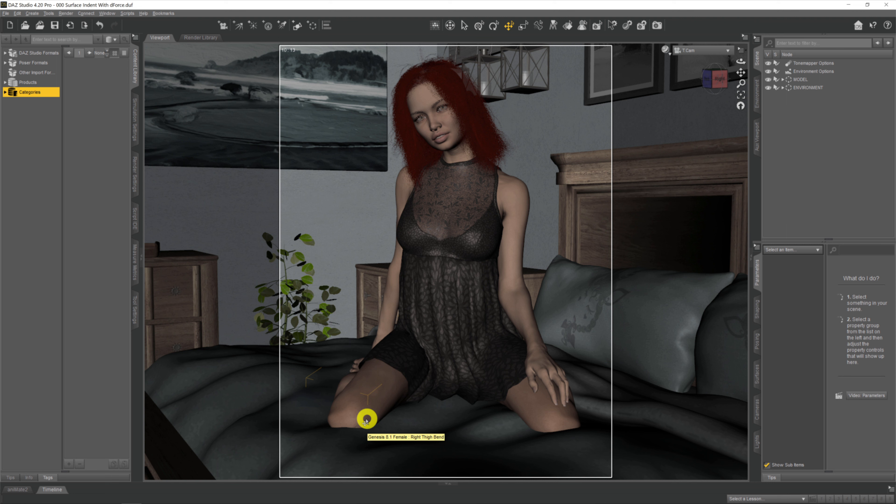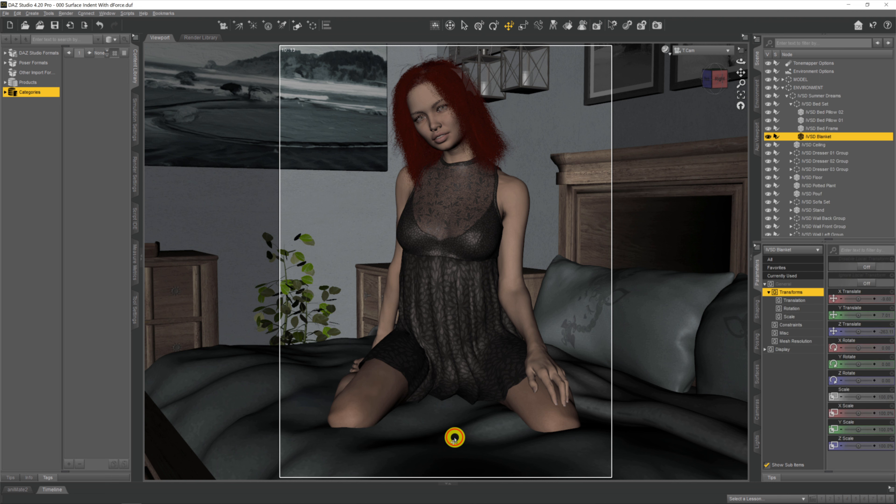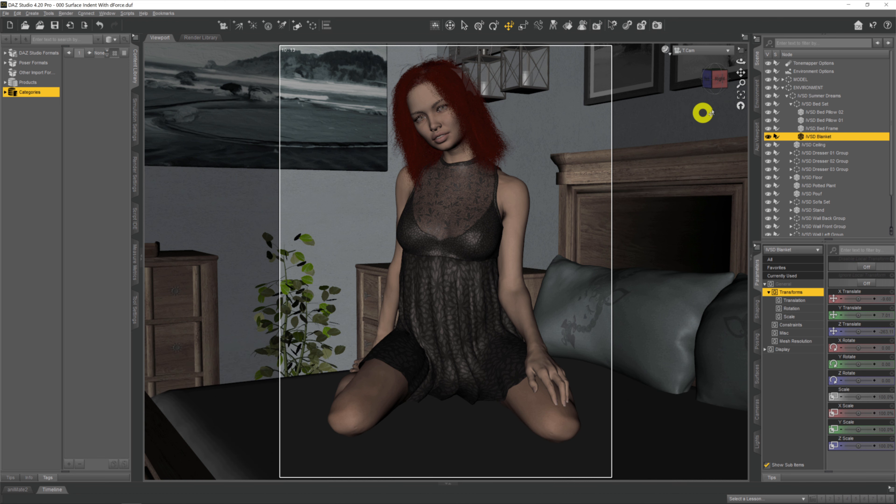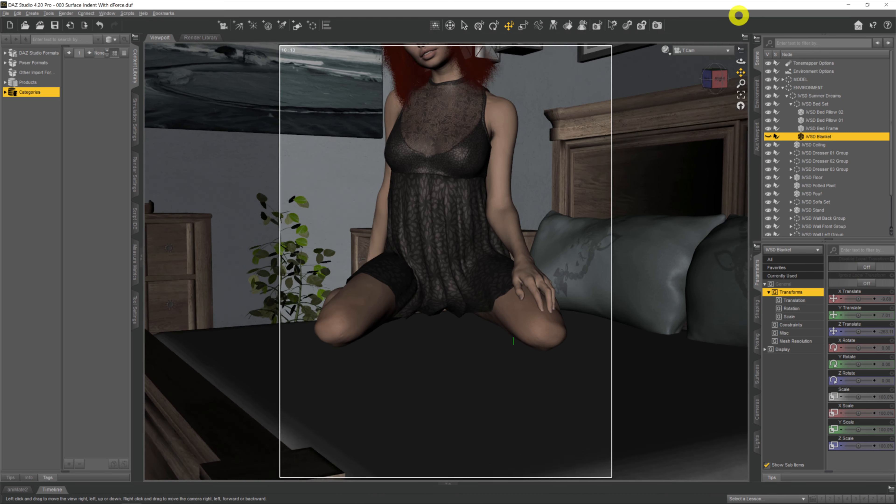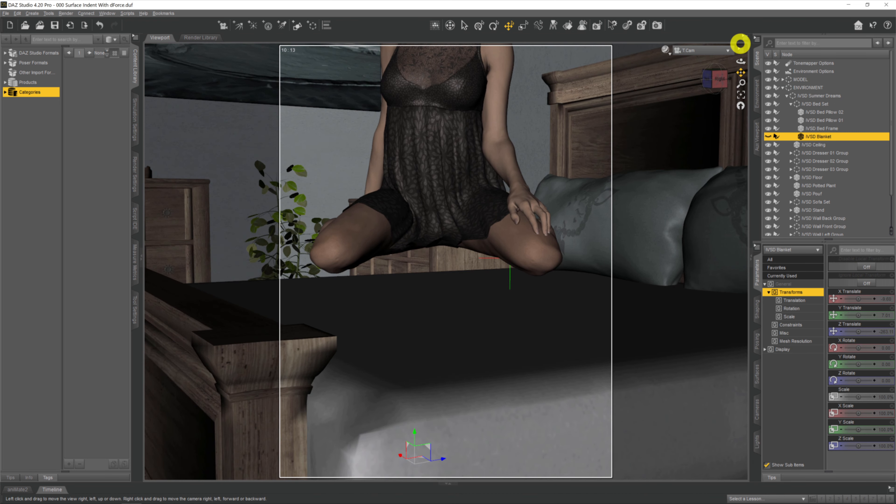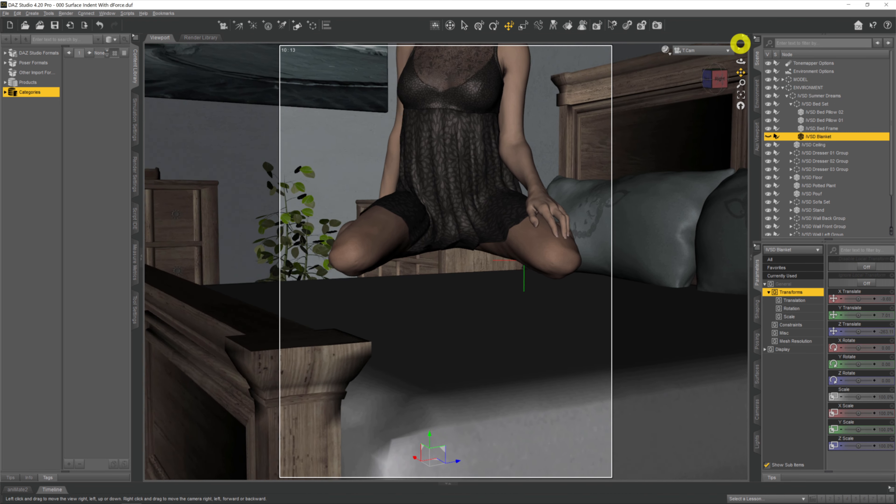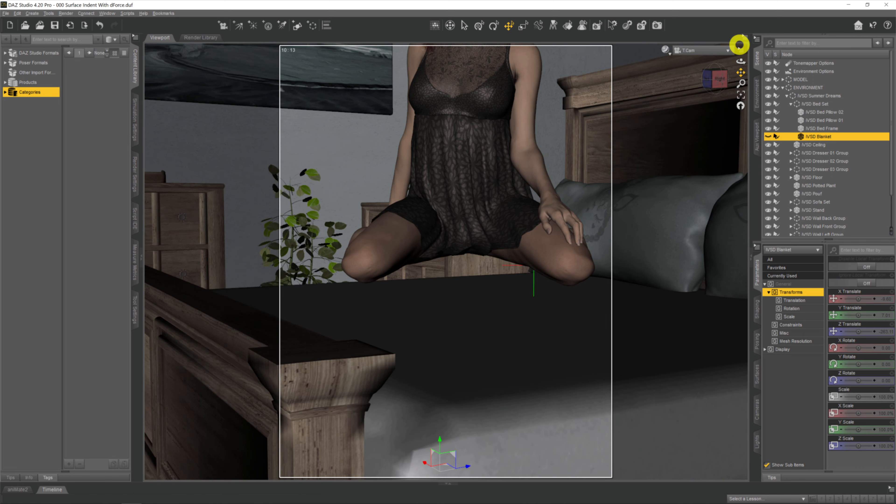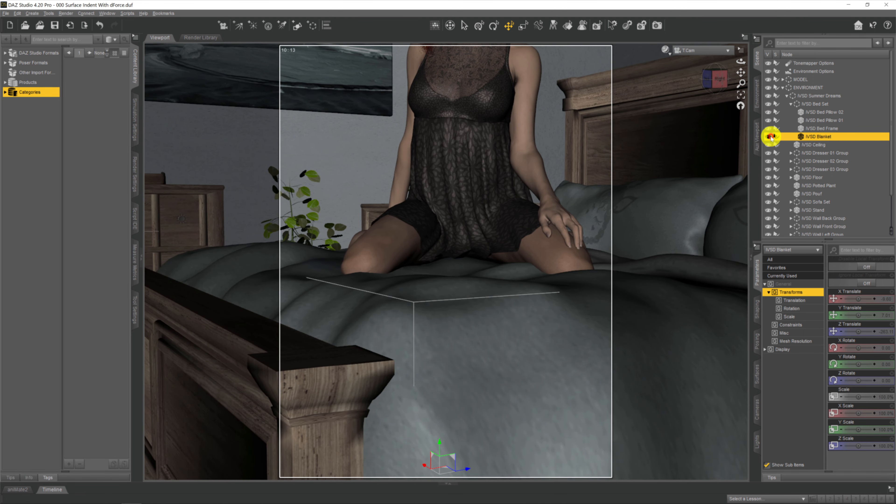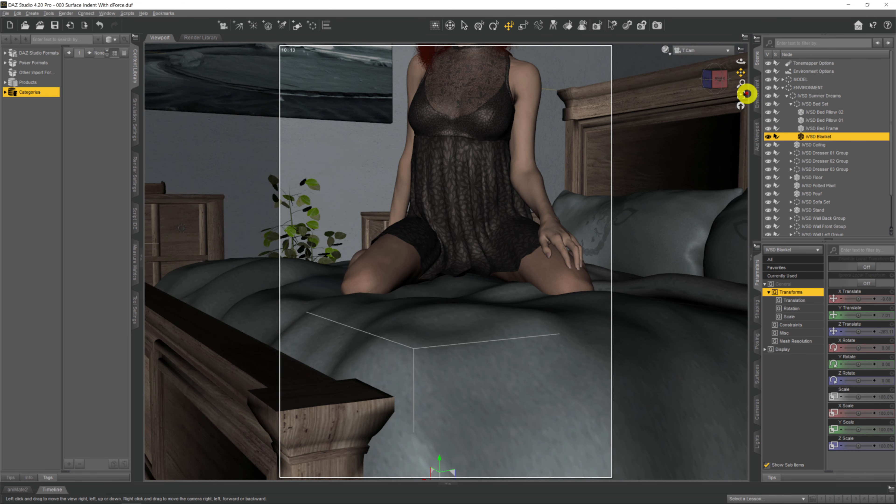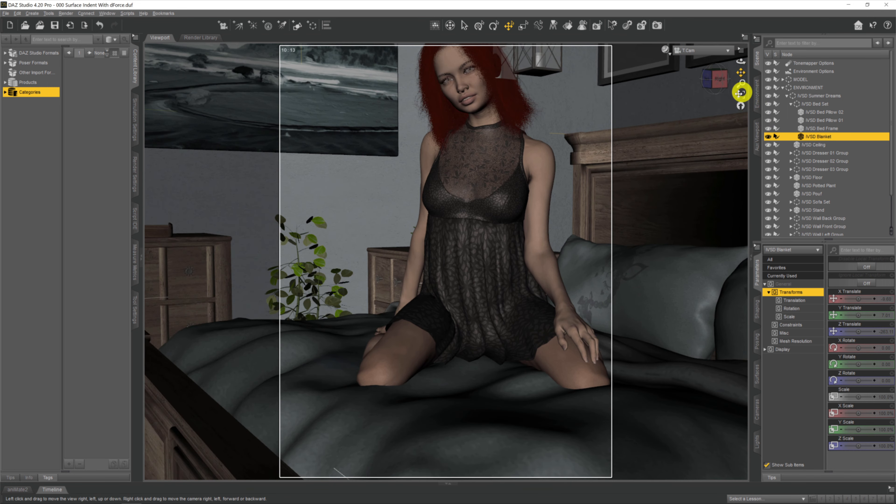If we take a look at our model here on the bed, she's intersecting with the duvet itself. Other times you might have the model floating on top of a bed or surface like this. We're going to use dForce and apply this simulation over an animation over 30 frames, and she's going to sink down into the duvet.